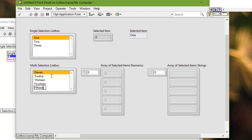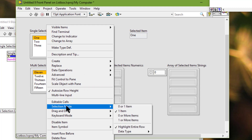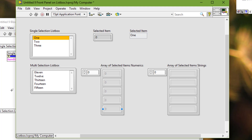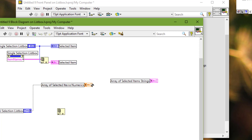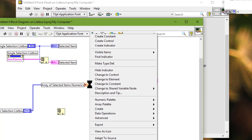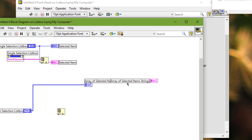This list box is also a single select by default. To make it multi-select, right-click it and go to selection mode, then select 'one or more items'. Now go to the block diagram and copy this index array function. Connect this list box to the array of numerics and change the representation to I32.